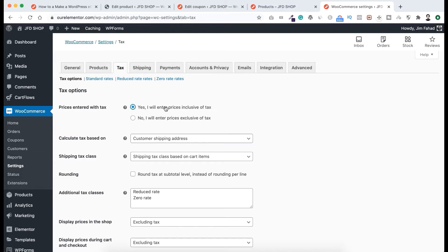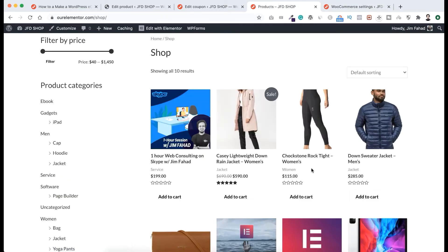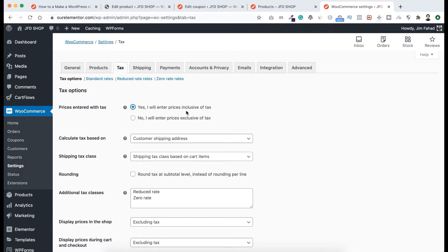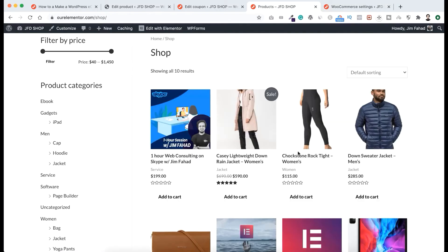But if you select the first option — Yes — then instead of your customer, you will have to pay the tax. If you make this Yes, then from the shop page the product price is $115 and you are paying the tax on behalf of your customer, so after paying the tax you will basically receive $95. If you set this option to Yes — 'I will enter price inclusive of tax' — you can increase the price $20 more, so instead of $115 you put the price at $135.